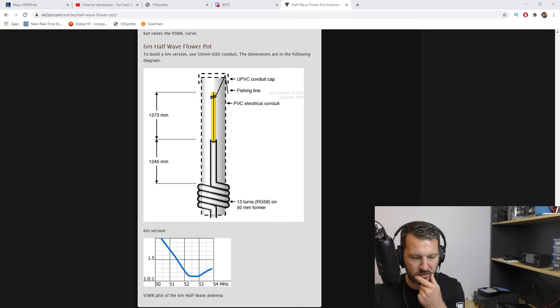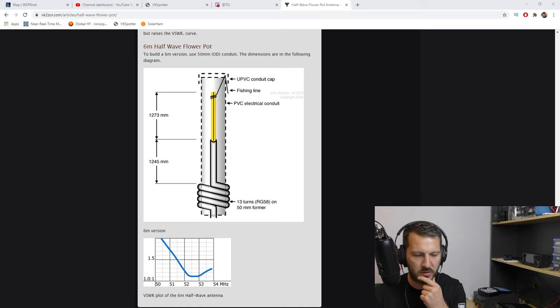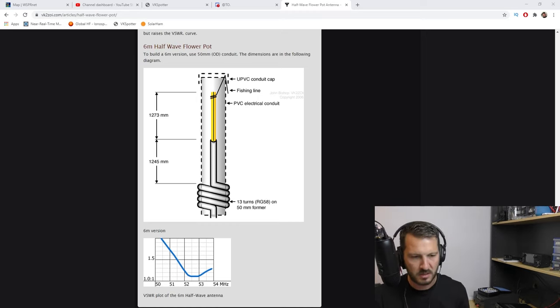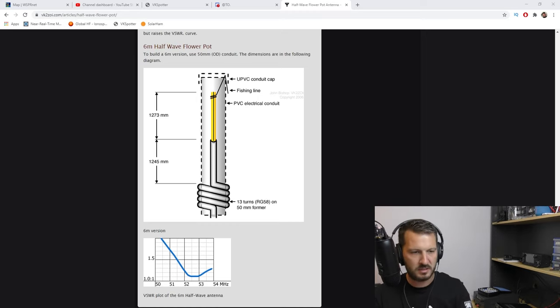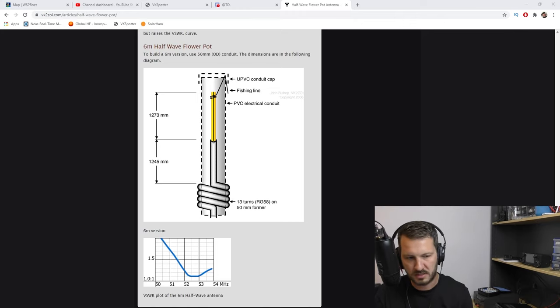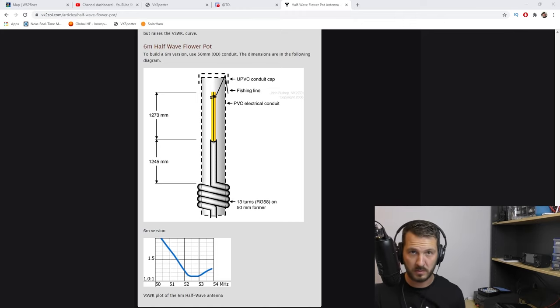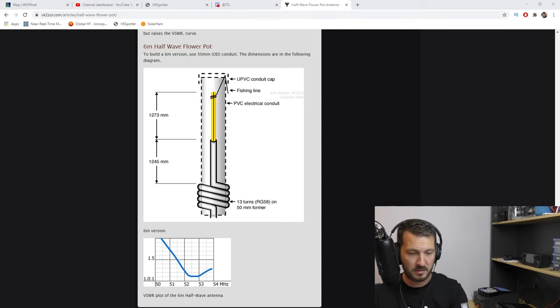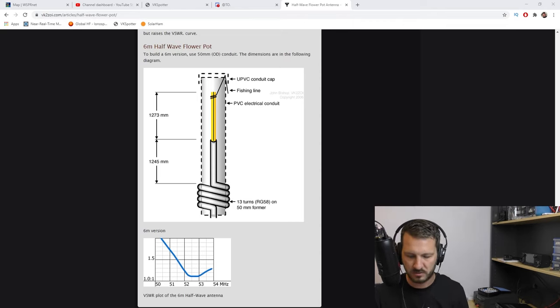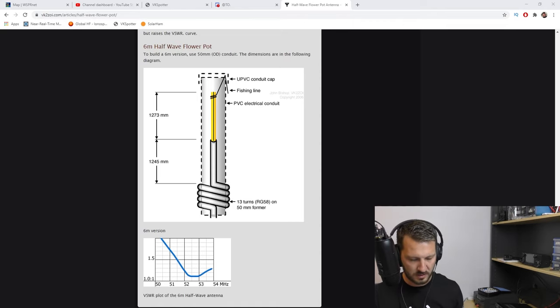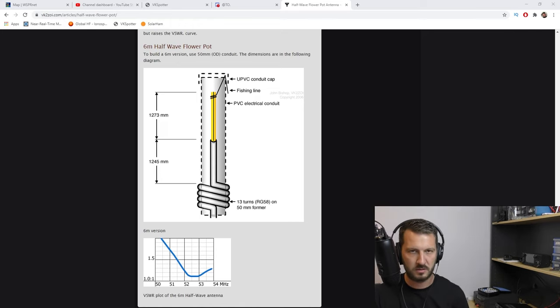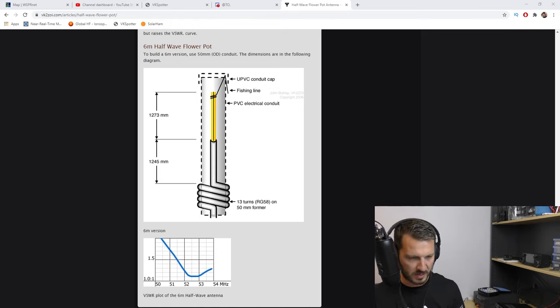Now I want to build the antenna for about 50.3 or around 50 megahertz anyway. So just ignore these numbers. These numbers are for 52.5. If you want to build the antenna for that, sure enough go for that. But what I will do is I will post what antenna length I end up with to get it down to 50 megs.